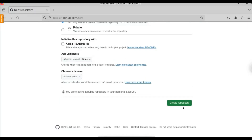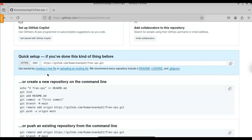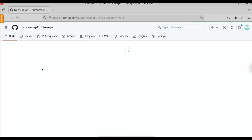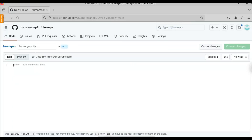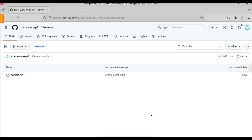I am going to name this repository 'free-VPS' and click on Create Repository. Here we will have to create a file. Click on creating a new file. We need to create any text file. I am going to name it 'sample' and add the text 'generating free VPS', then click on Commit Changes. Now the file has been created.